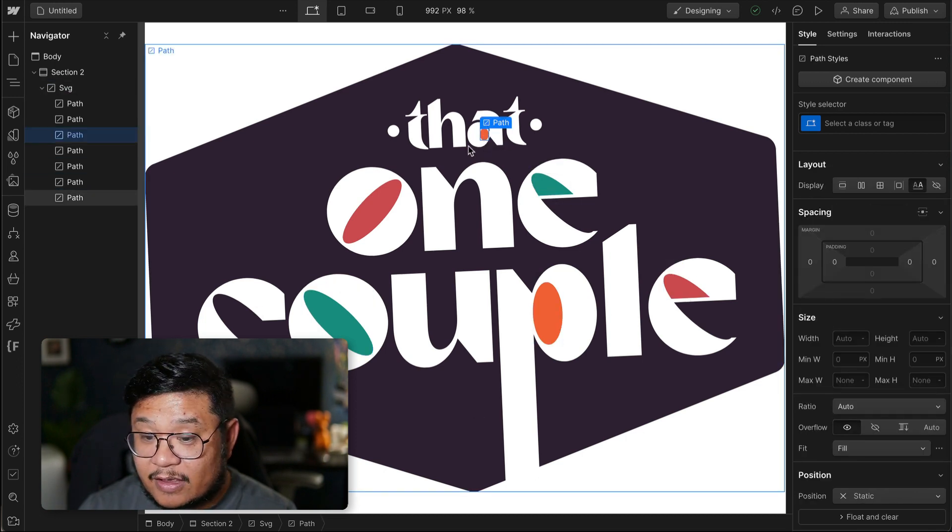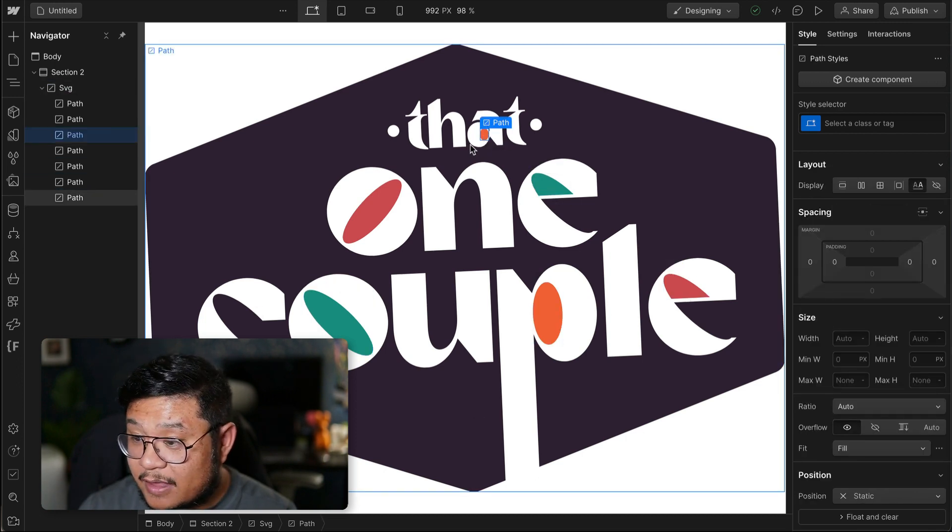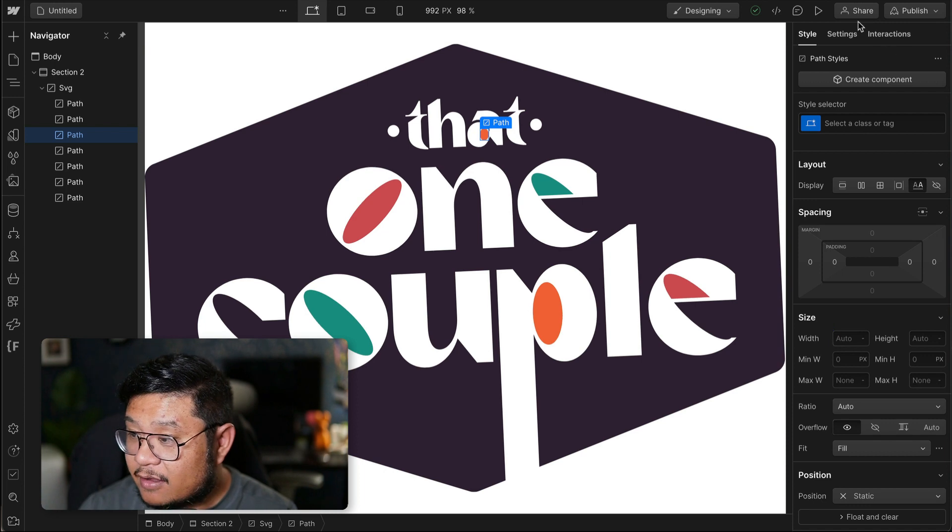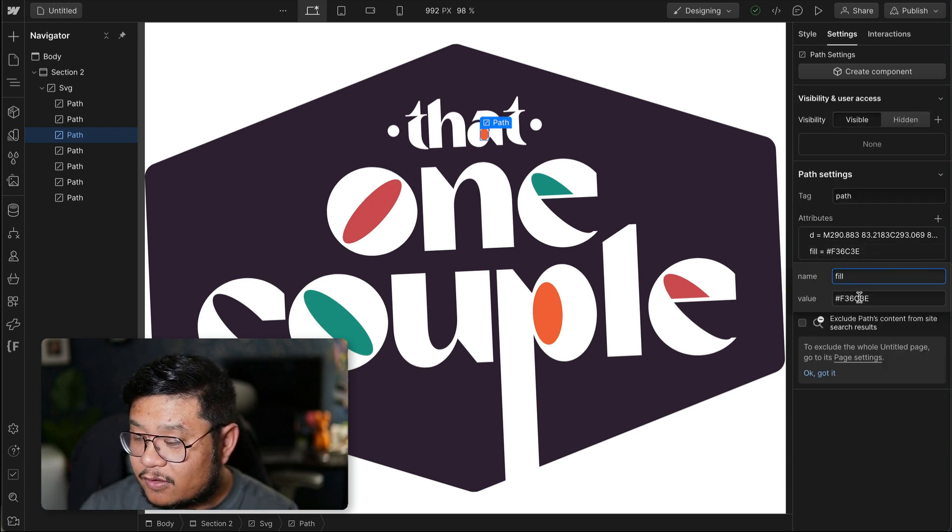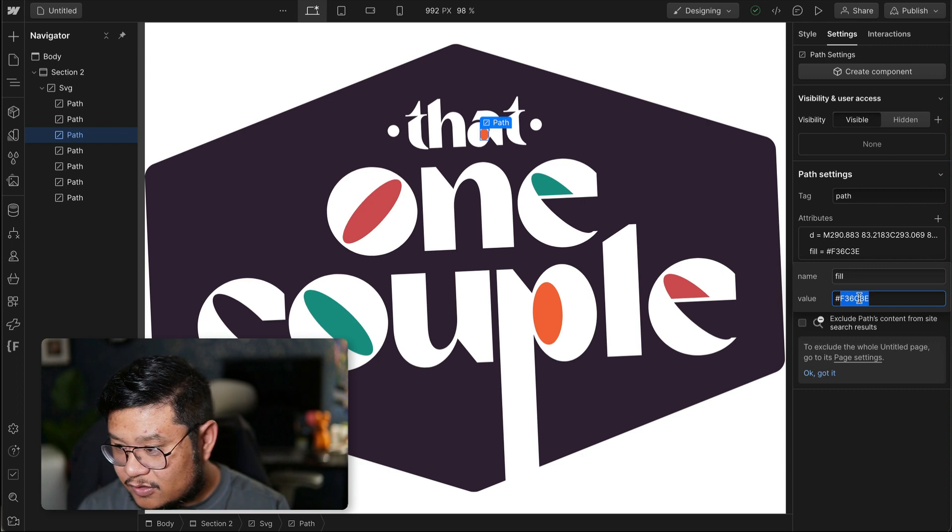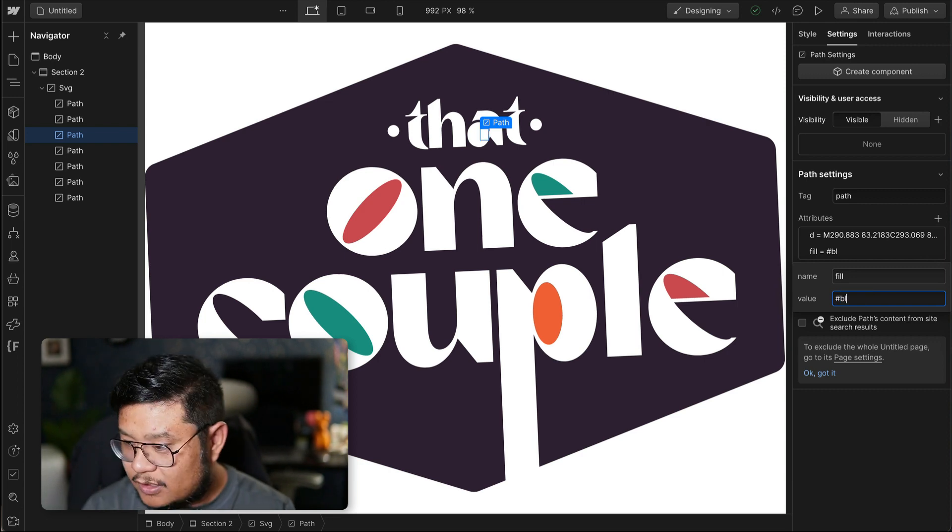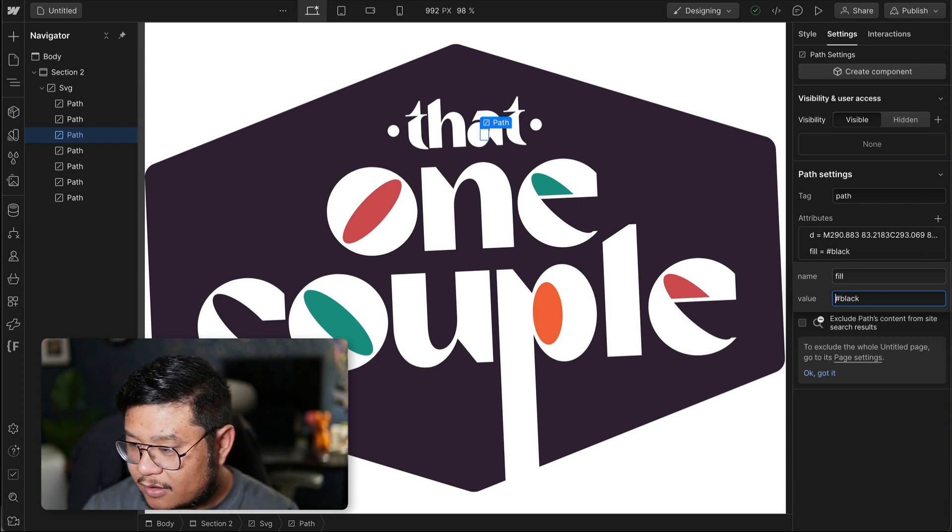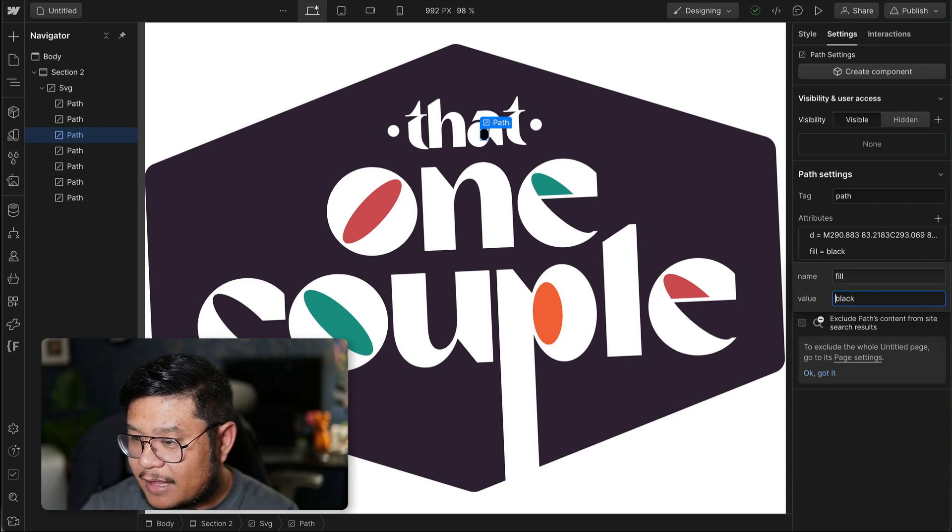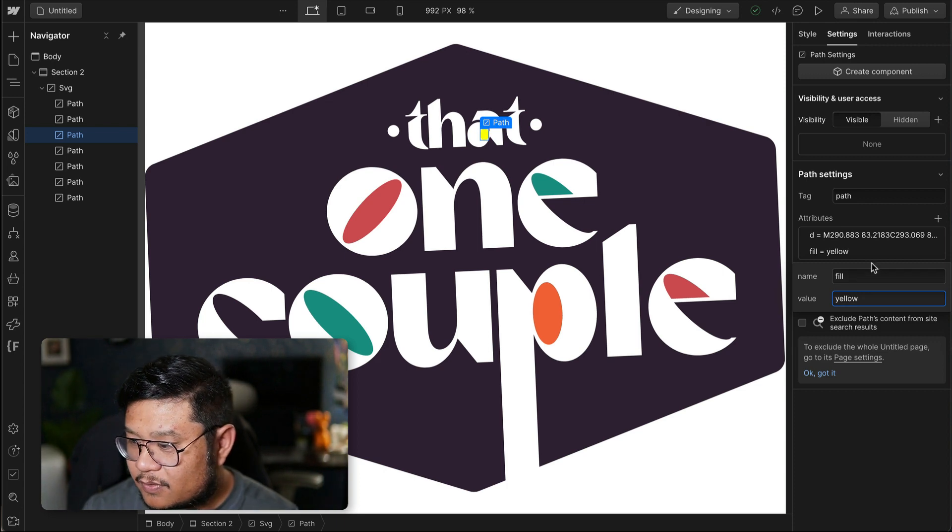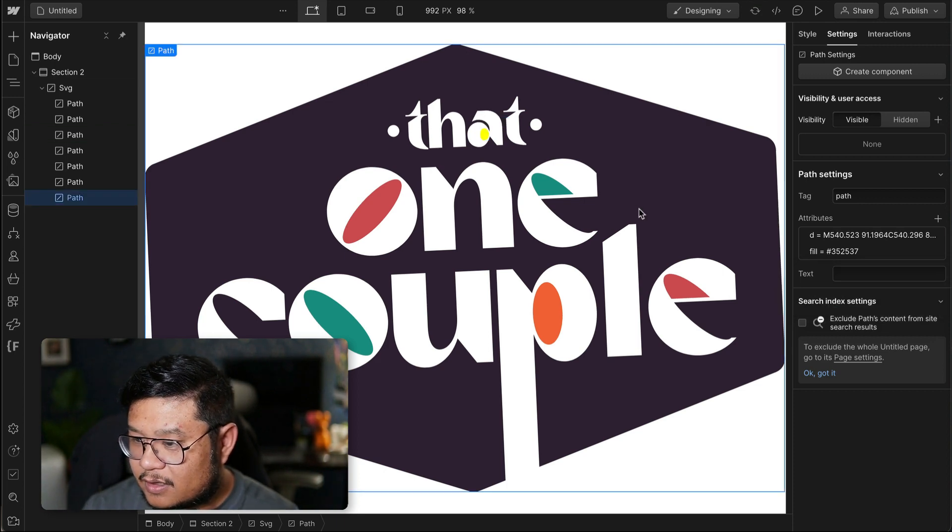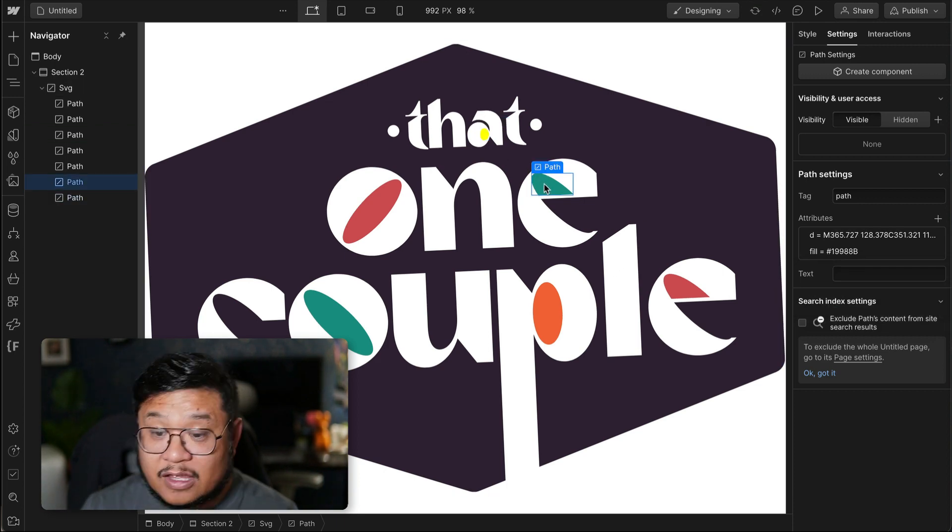And if I need to change something, I can by going to the settings, and you can see right here, there's a fill. And I can change this to a different color, like black or yellow. And there you go. It's been changed.